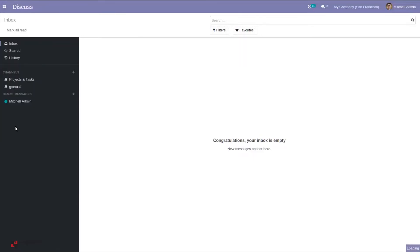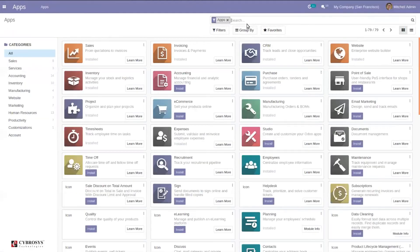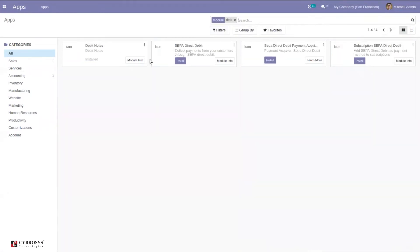First of all, we have to go to app store and make sure that debit note is installed. Here we can find a module that manages debit notes.